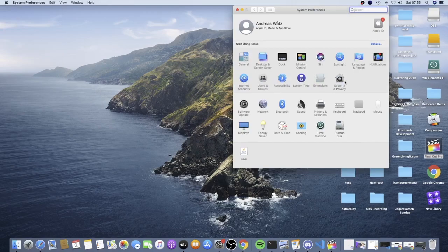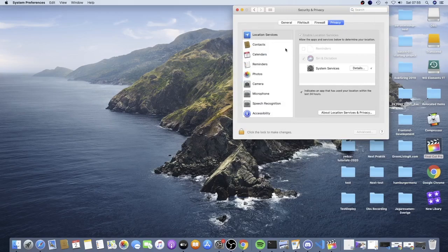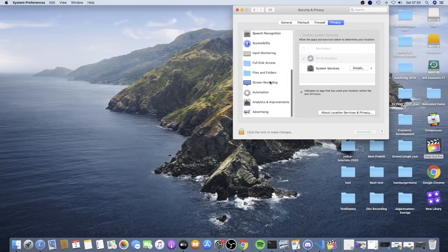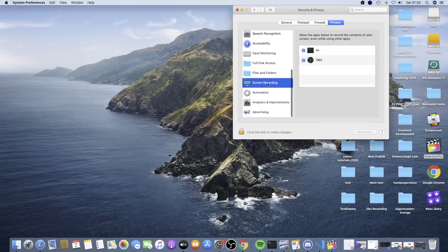Now go to security and privacy, alright? So in the left sidebar, we need to find this one, screen recording. Click on that.